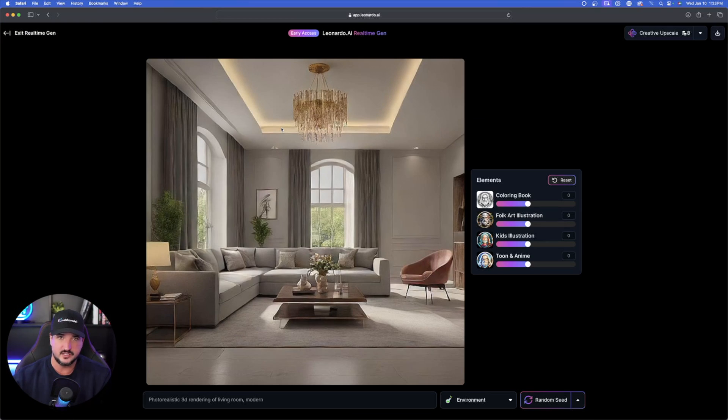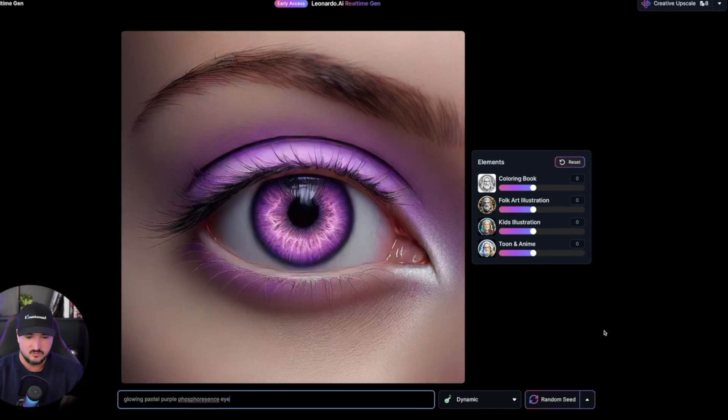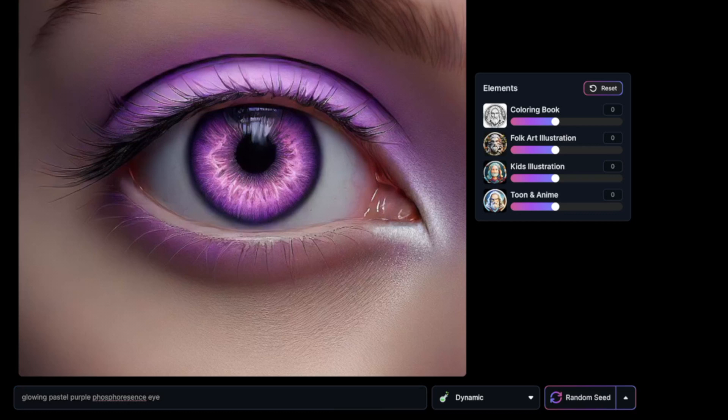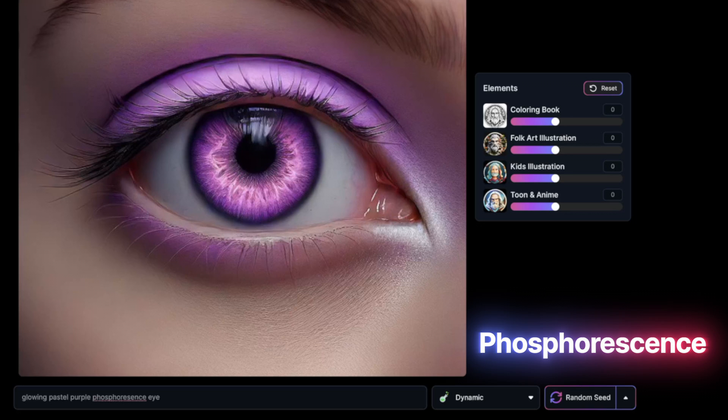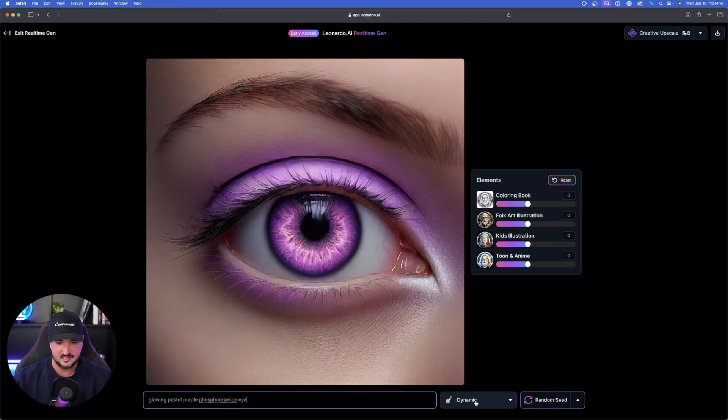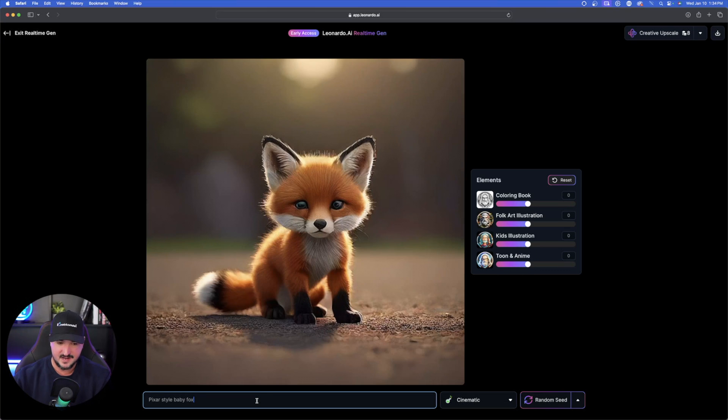Okay, now look at this keyword right here down here at the bottom in the prompt area. I always loved using this specific sentence, glowing pastel purple, phosphorescence, and then whatever you want. In this case, I put eye. And right now it's on dynamic. And I got to tell you, it looks pretty impressive. Moving on.